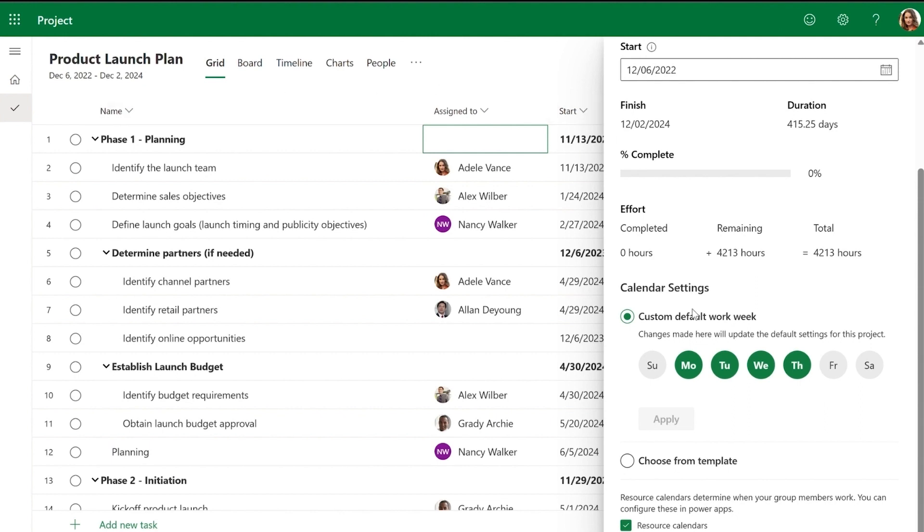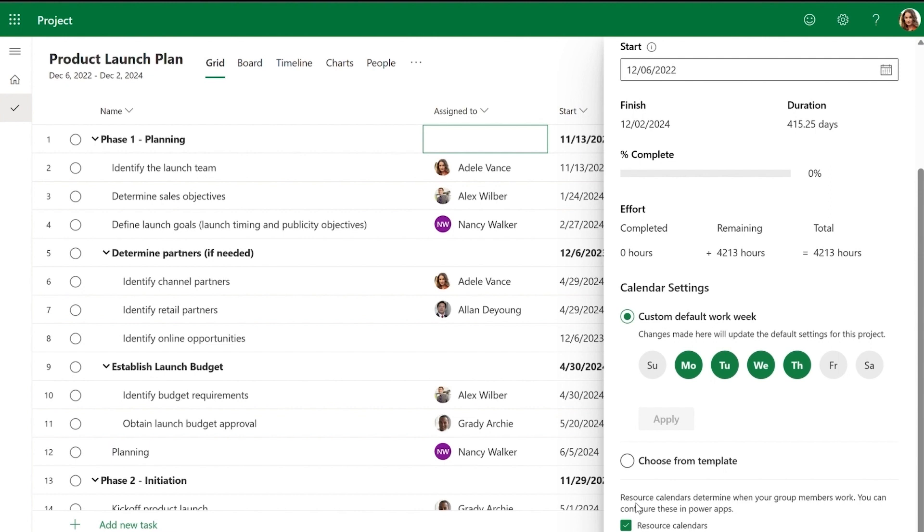You can use resource calendars in conjunction with your project's custom calendar. Nancy has a resource calendar that specifies her working hours as Monday to Wednesday, while the project product launch plan has a custom calendar that designates Monday to Thursday as working days.